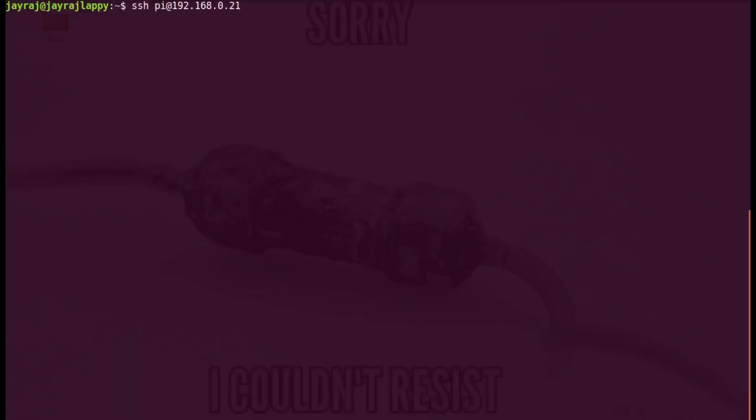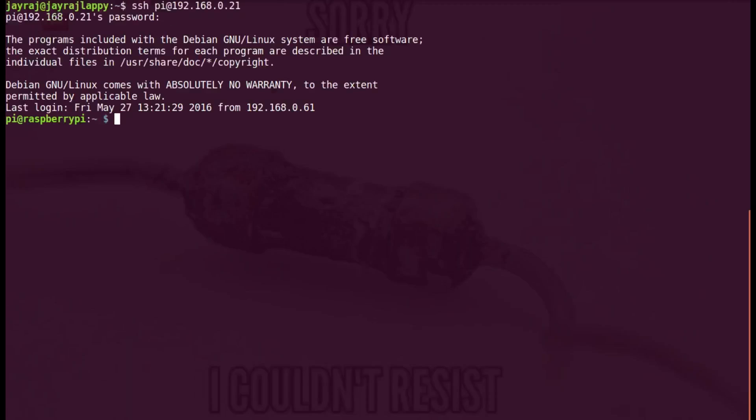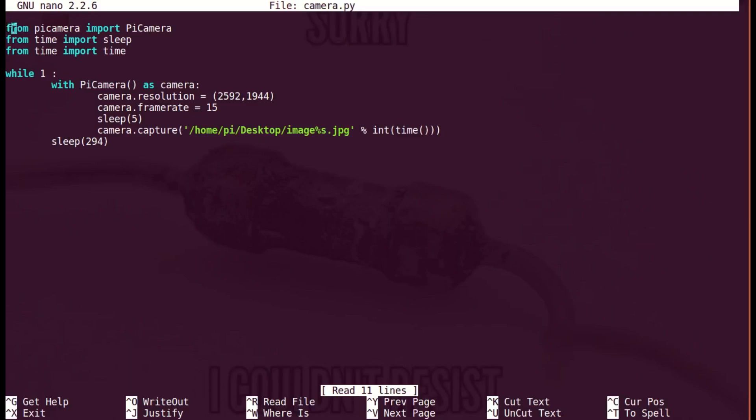Now with all the things in place, let's look at the code. We are importing classes from the respective packages. The while 1 statement puts the next 6 statements in an infinite loop. This statement creates a camera object for the PiCamera class every time it gets executed.